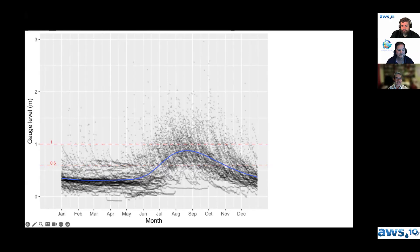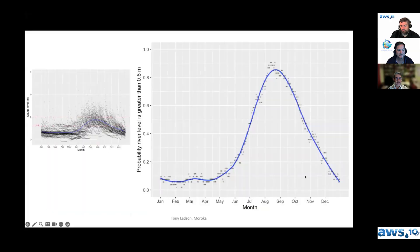We can go further with that and calculate the probability of getting a good kayaking level by looking at the proportion of flows that are above our required level of 0.6. So I'm just calculating the probability that the flow on any given day is going to be above about 0.6. Once we get to June, July and August, it's about 80% chance that you're going to have good flows for your kayaking trip.